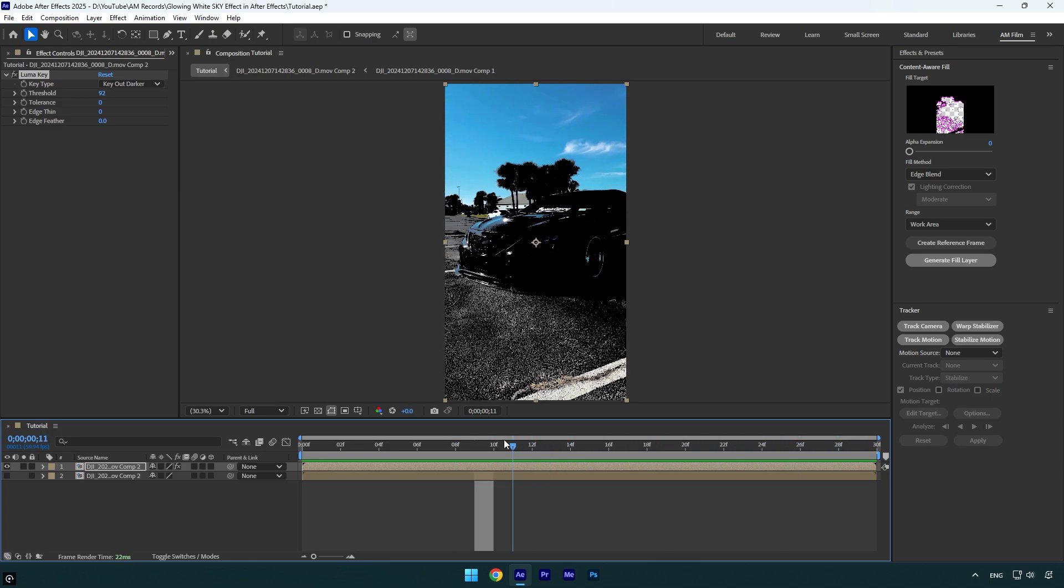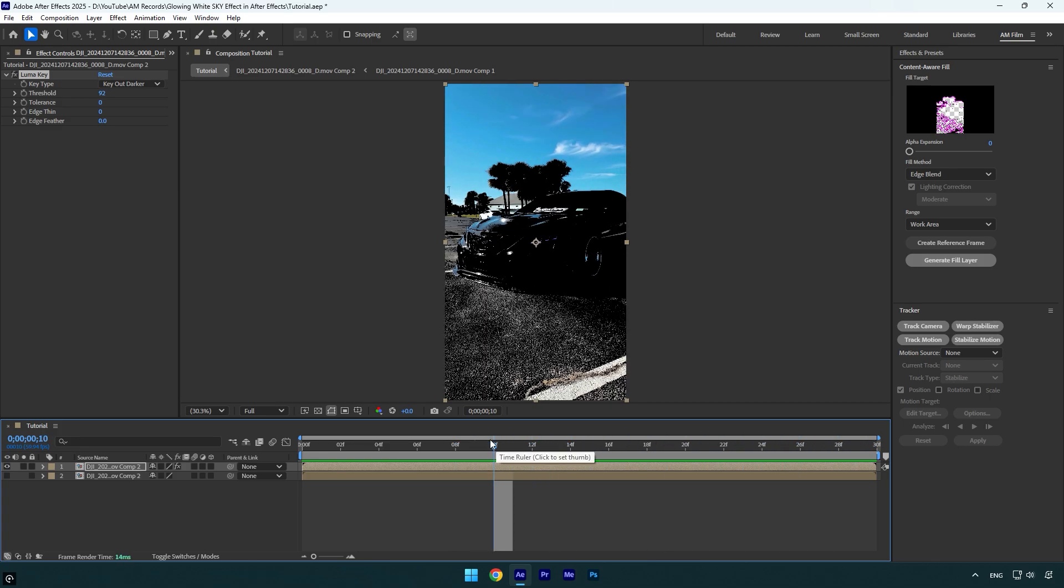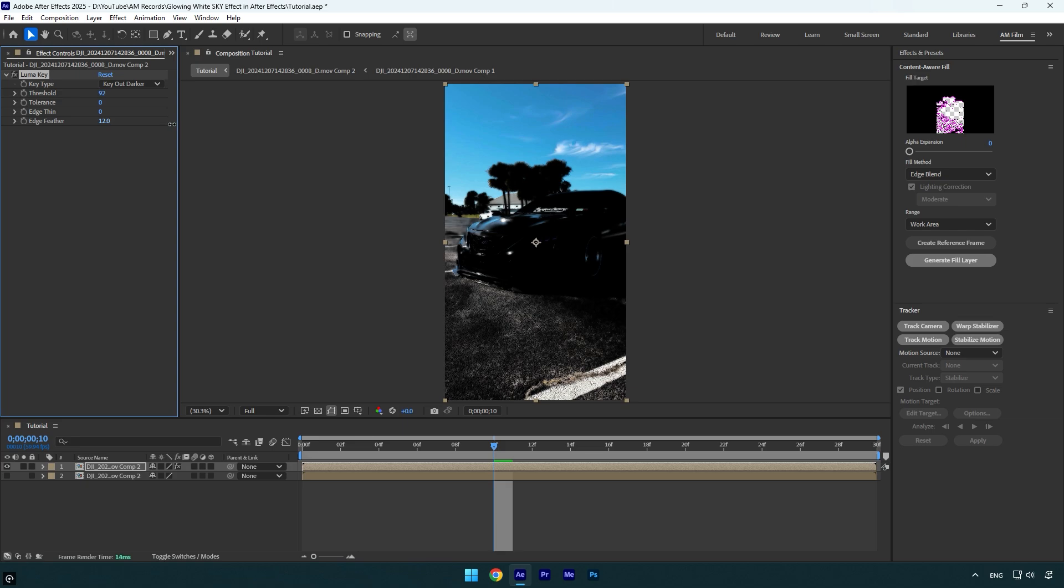Once it's okay to you, bump up edge feather just a little bit. I think 12 is enough. Note, do not copy my settings because the videos are different and my settings won't work for you. Increase or decrease all values until you will be happy with the results.